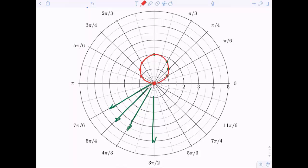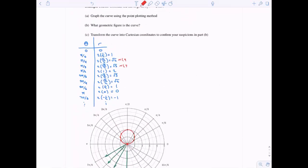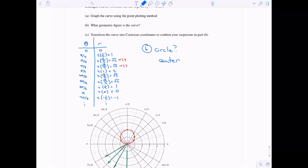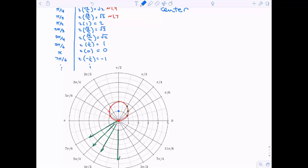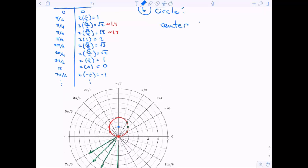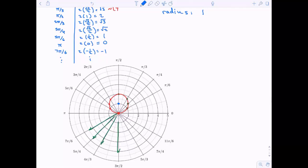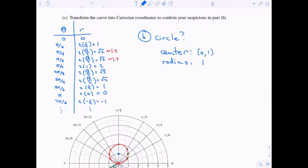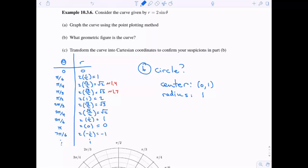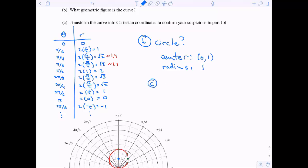The shape we get connects all of these points, and to me this looks a lot like a circle. So for part B — what geometric figure does this look like? I'm going to guess a circle. It looks like the circle has been shifted up one, so the center is around (0, 1) and it looks like it has a radius of around one. Can we confirm this by transforming our curve into Cartesian coordinates?